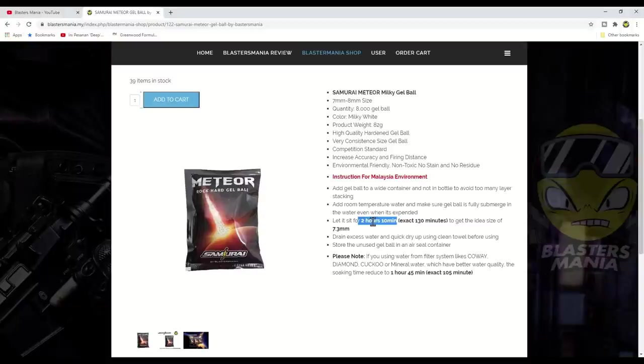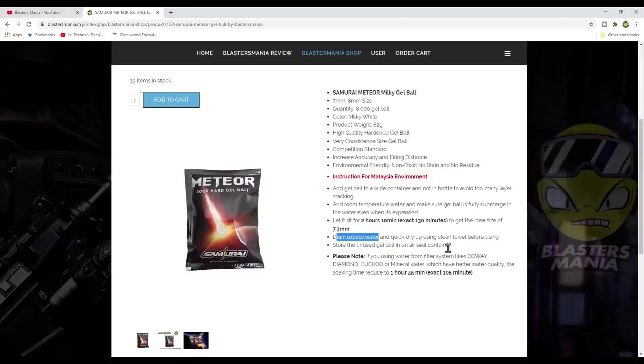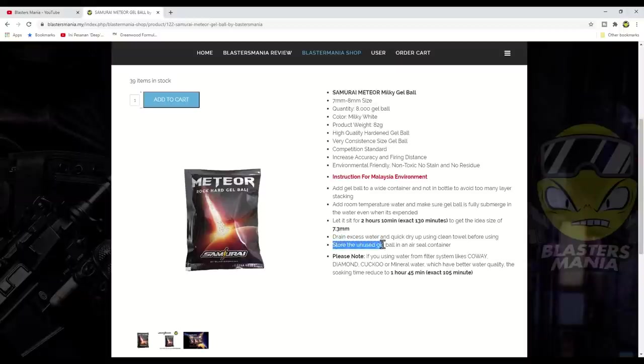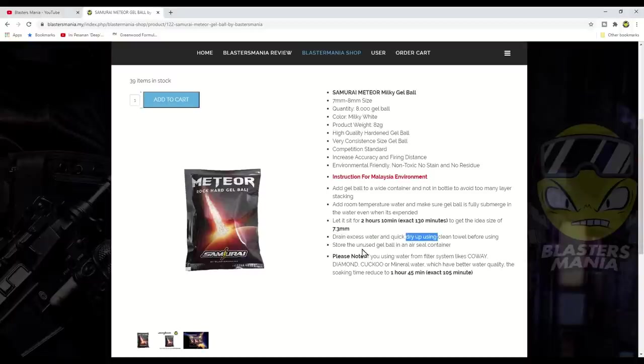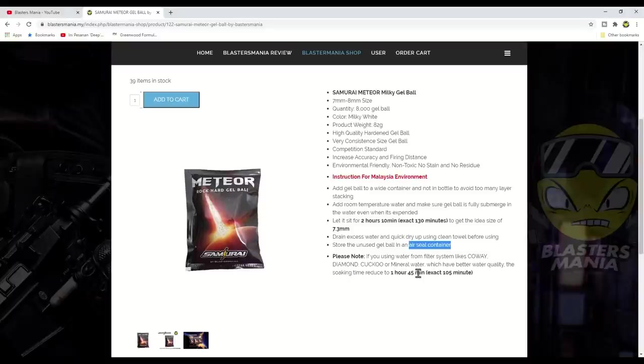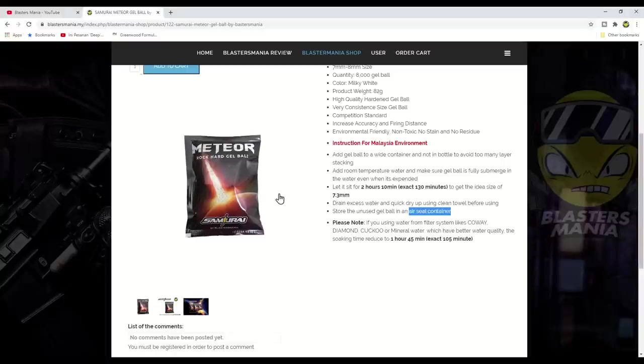You need to set an alarm, set a timer. Watch this time carefully. It's pro, competition standard, you need to be pro. You really need to follow this timing to get the ideal size between 7.1 to 7.3 for standard barrel or standard inner barrel with 7.5mm inner diameter. Most blasters have 7.5mm inner barrels. So to get size 7.1 to 7.3, it's 2 hours 10 minutes. Set your timer, set your alarm, make sure you watch this time. To get the ideal size, this is the most ideal. After it's done, pour out all the water, then use a clean and dry cloth or towel.